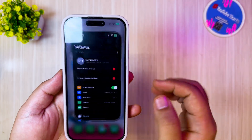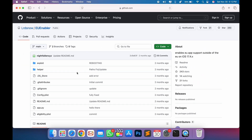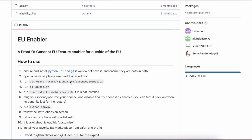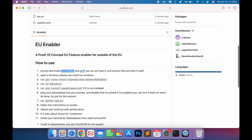First, plug your device into the computer with a USB cable. Then open this GitHub page — I will insert the link for the EU enabler in the description. This tutorial is compatible with both Windows and Mac users, because the bypass script is written in Python, which allows it to execute on both platforms. Before running this script, download Python first on your computer, or you can click the Python link provided here.